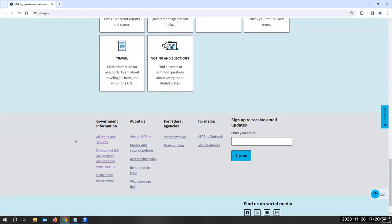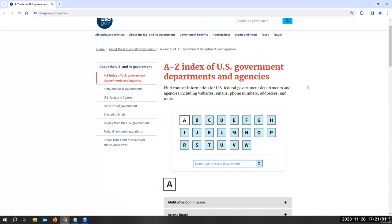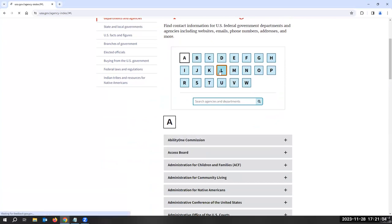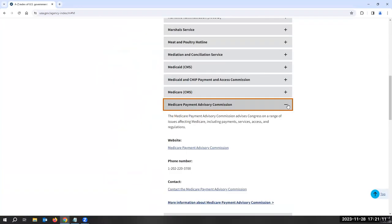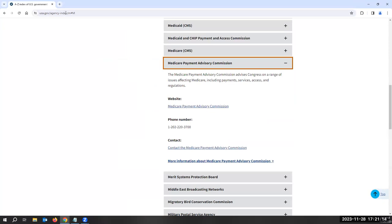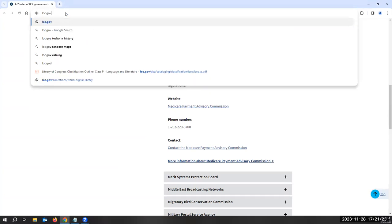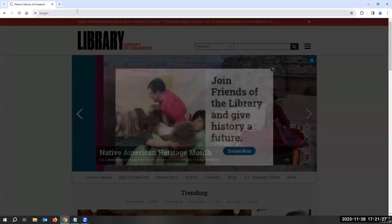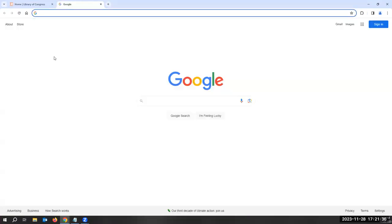They also have a directory at the bottom of the page — an A through Z index of U.S. government departments and agencies. You can find the Library of Congress here under the Ls. Or you can go directly to a page if you know the website. For example, if I wanted to write a history paper and use primary sources, I would go to loc.gov, which takes me directly to the Library of Congress webpage. But let's say you didn't know the URL to the website.